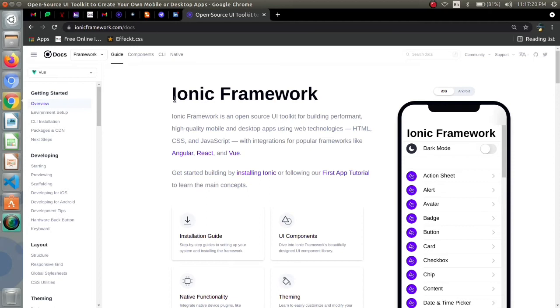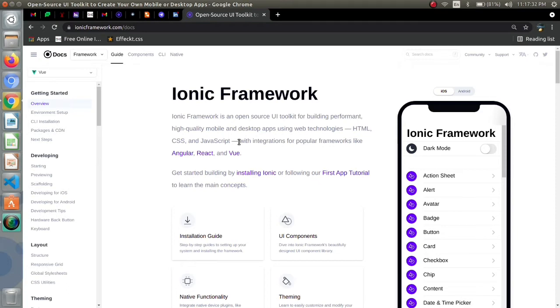First let's see what is ionic framework. Ionic framework is an open source UI toolkit for building performant, high quality mobile and desktop apps using web technologies like HTML, CSS and JavaScript with integration for popular frameworks like angular, react and vue.